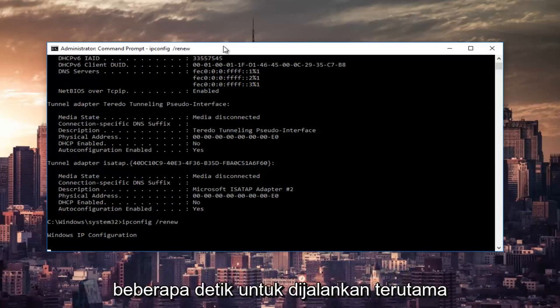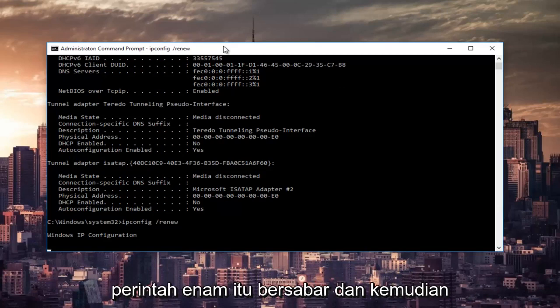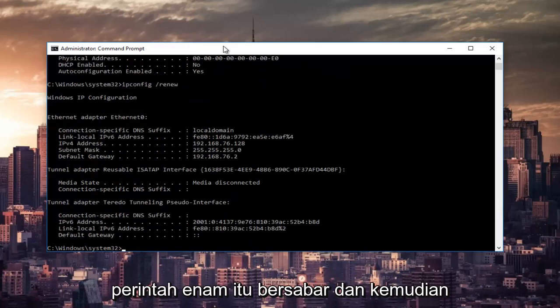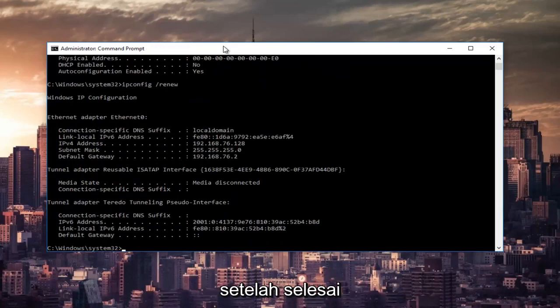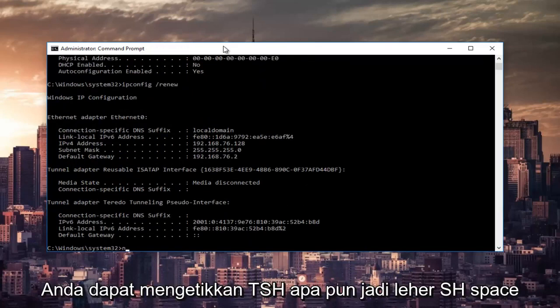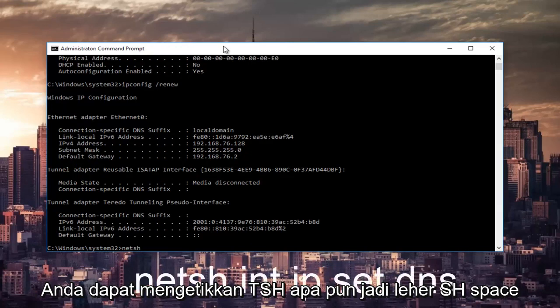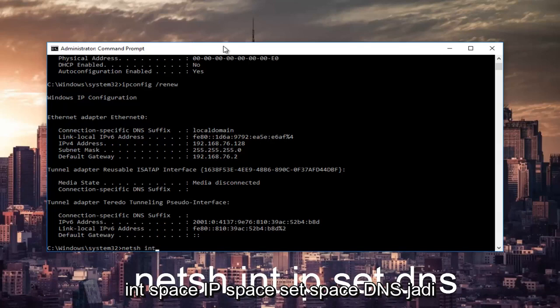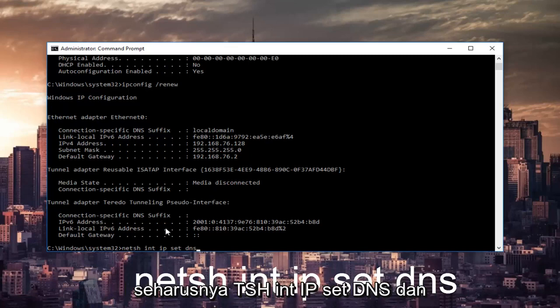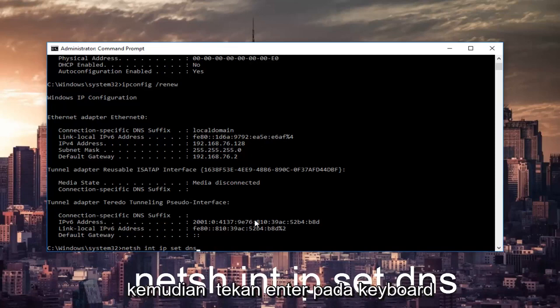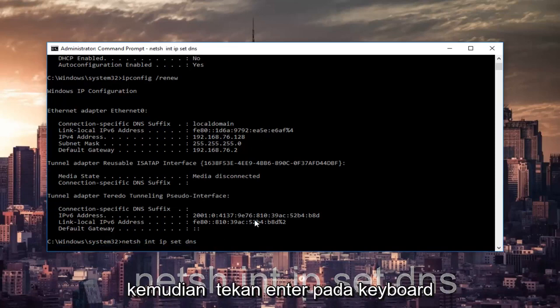This will take a couple seconds to run, especially that command, so just be patient. Once that's done, you want to type in netsh space int space ip space set space dns, then hit enter on your keyboard.